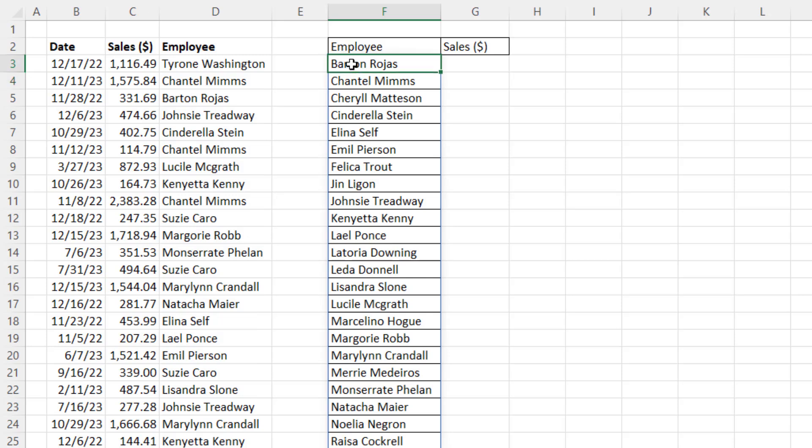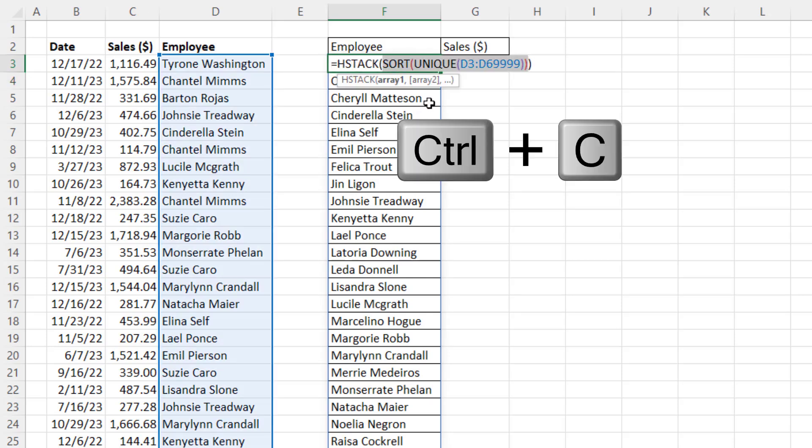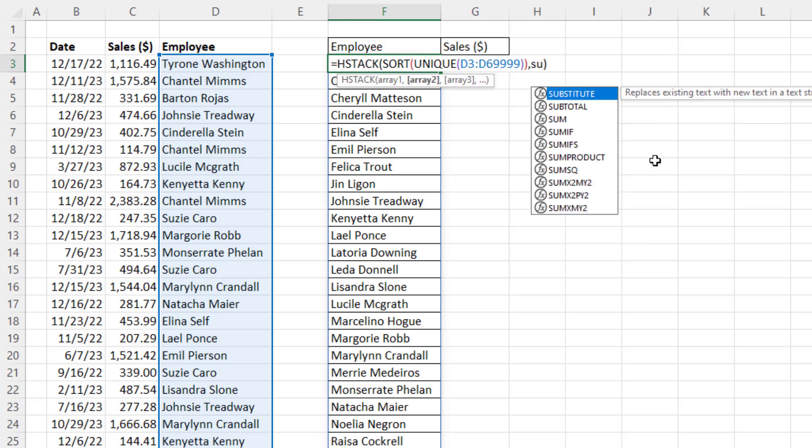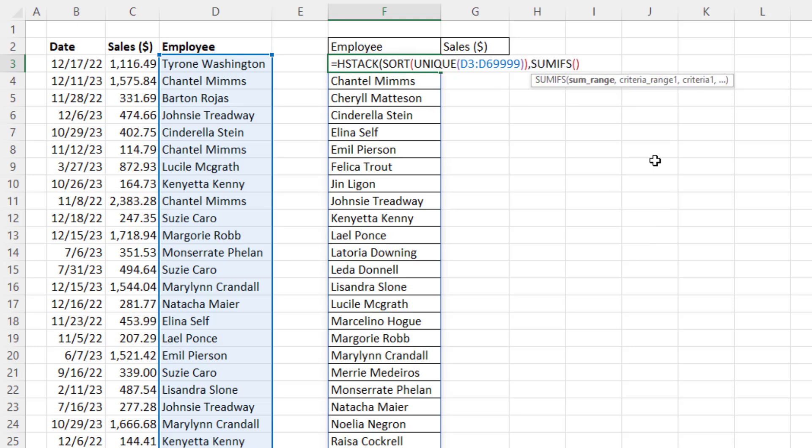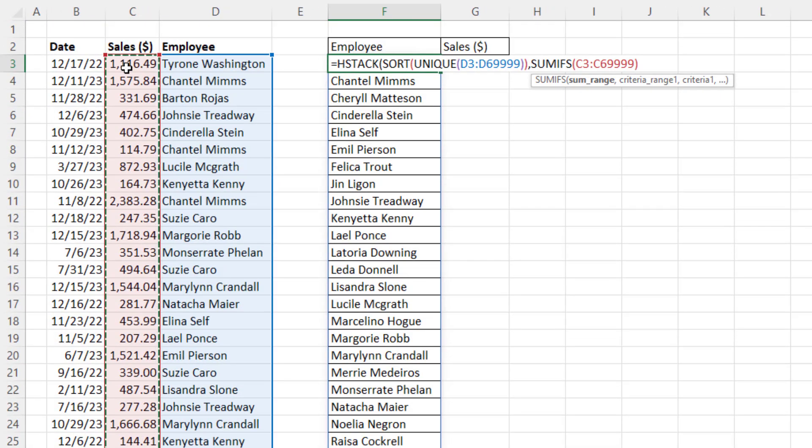Back in the top cell, F2. We're not going to use LET here, even though we should, because we're repeating formula elements. But let's just see how this HStack works. Comma. Now, Array 2, this is where I need the sum for each employee. So SUMIFS. In the SUM range, we'll put Sales column. Control-Shift-Down-Arrow, Control-Backspace, comma.